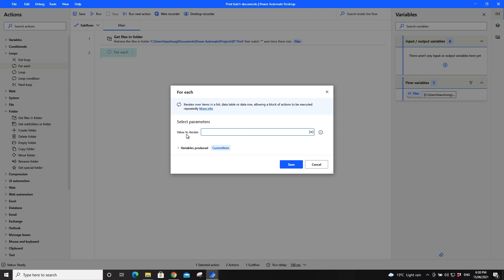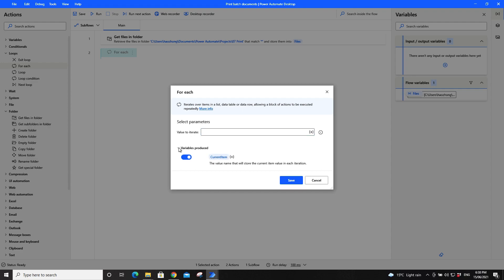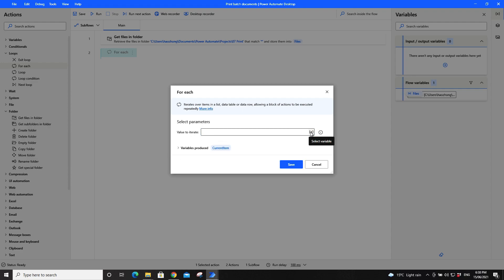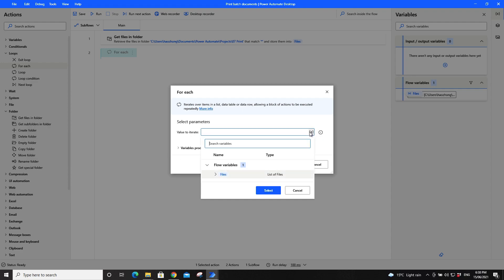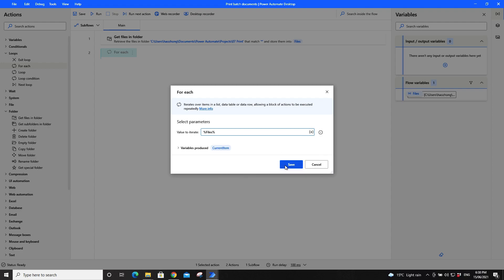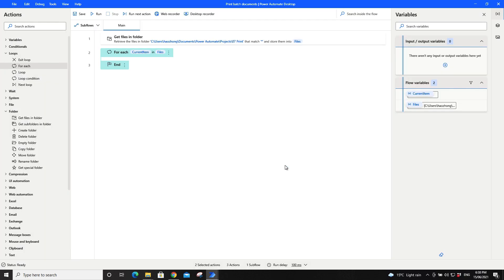So click on select variable, double click on the files, press save.